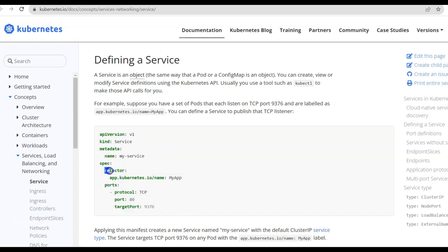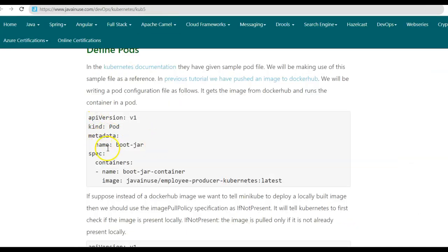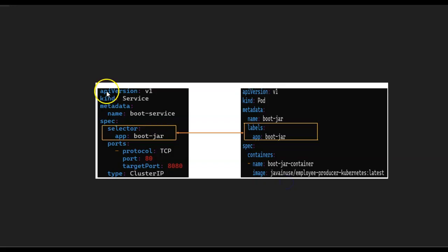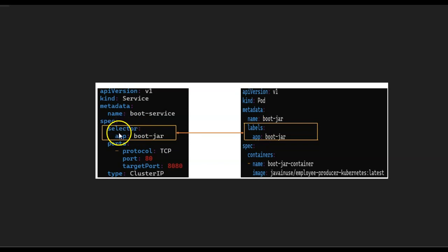Inside the specification, first we have the selector tag. This is a very important tag. The selector tag helps determine which pod application this service represents. The key-value pair that we define for this selector should match exactly with the key-value pair defined for the pod that we want this service to represent. Let us go back to the pod configuration written in the previous tutorial. Suppose we want to develop a service so the user can access this pod application. For the service we'll be developing, the selector tag will have the key-value pair app: boot-jar. This key-value pair should also be present in the pod configuration file that this service is meant to represent. So in the metadata, we will have the labels, and under the labels, we will have the same key-value pair as under the selector.